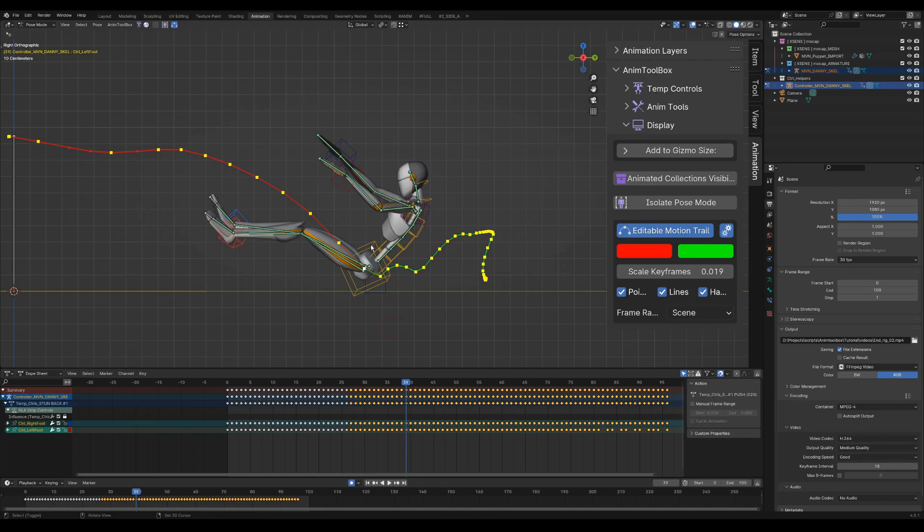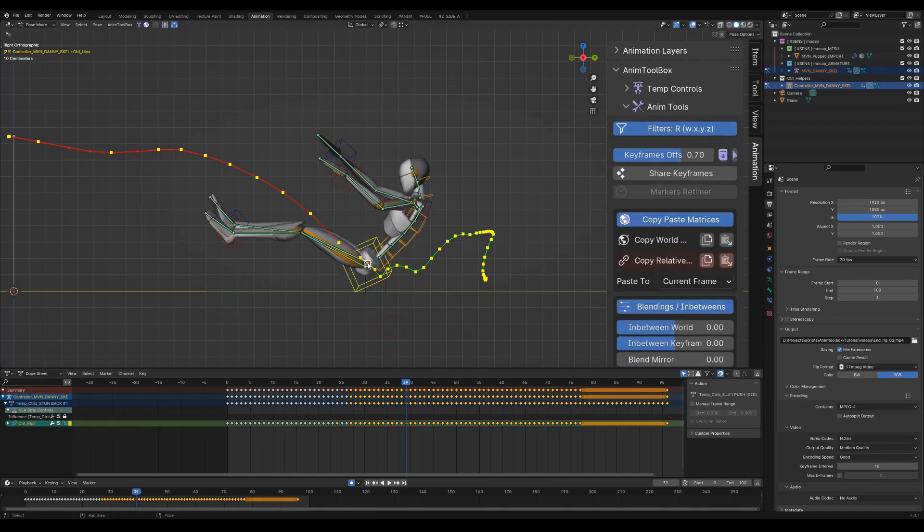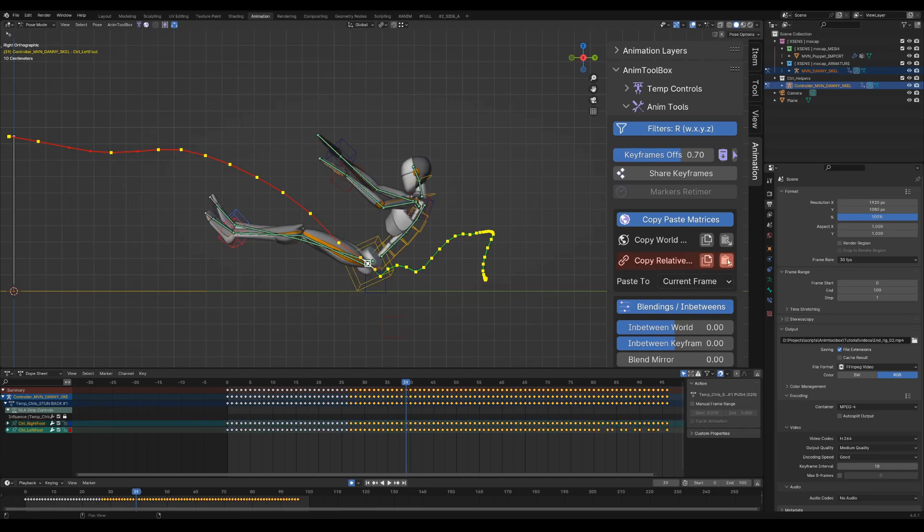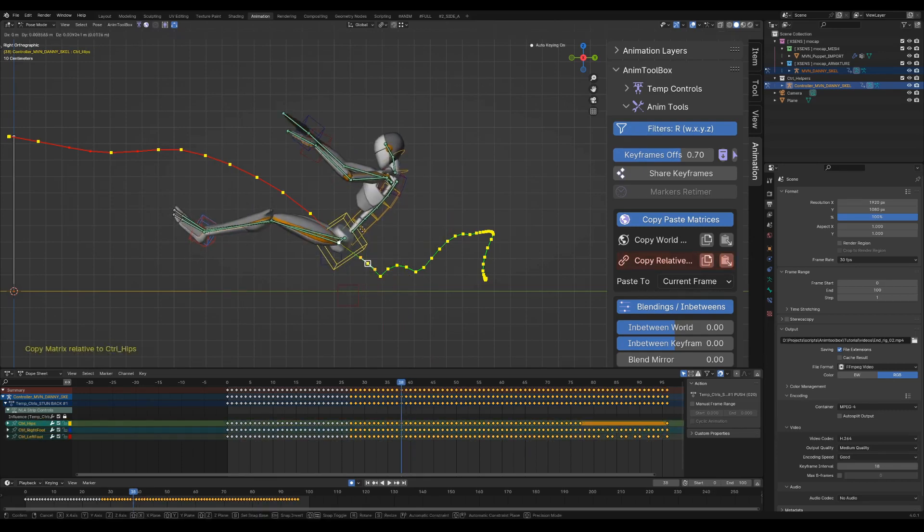I'm refining the torso curve a bit more. Because the legs are currently using IK, I could use Copy Relative Matrix to keep the poses and distance from the legs.